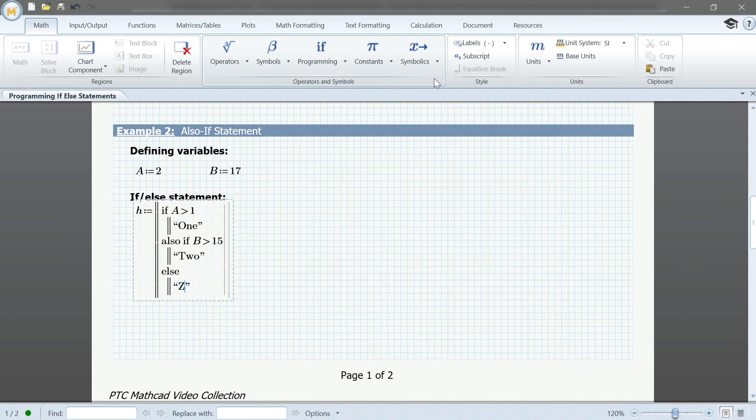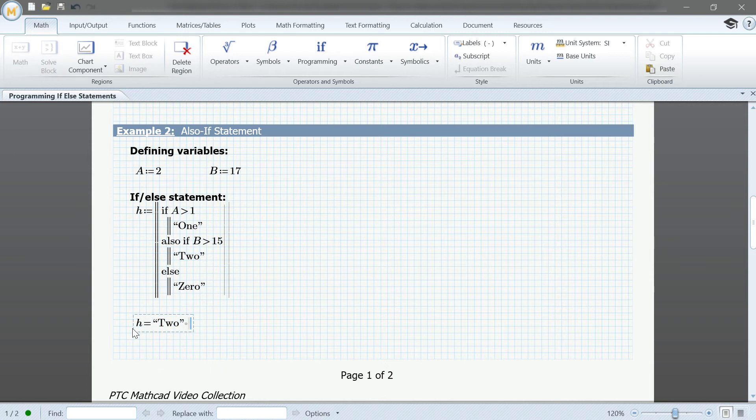Now, when we call our variable h, we'll get a value of 2. This means that even though the first condition was met, it still ran through the second.